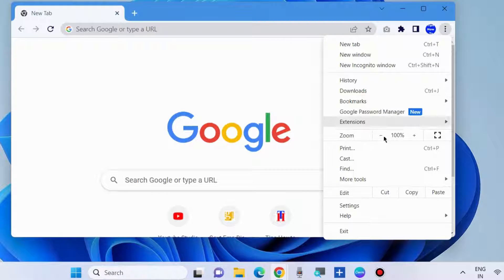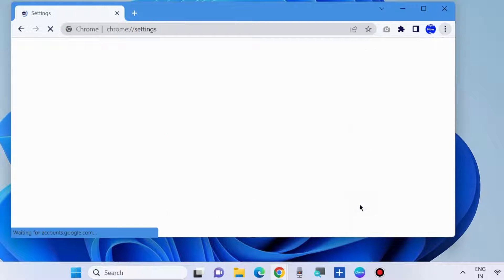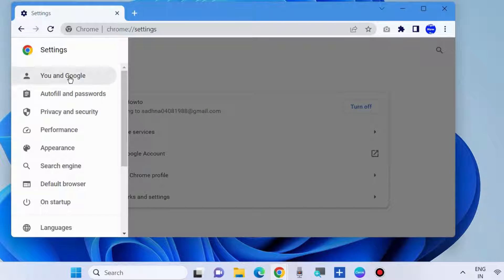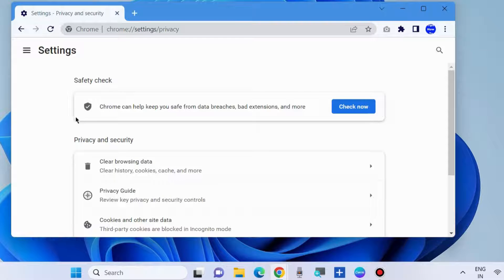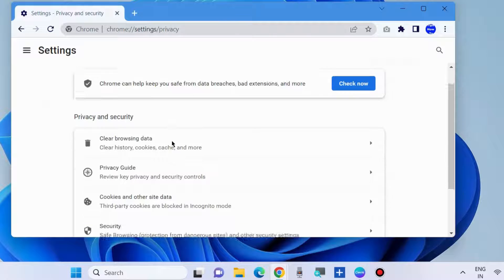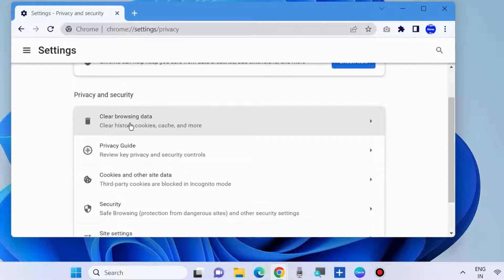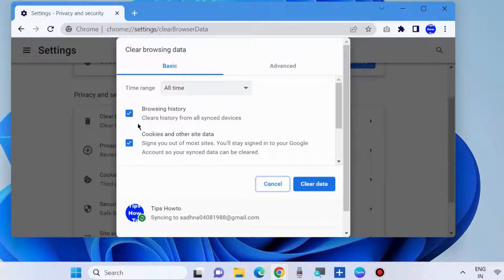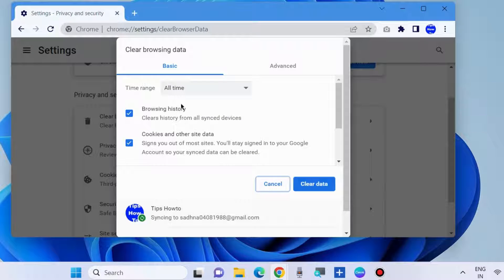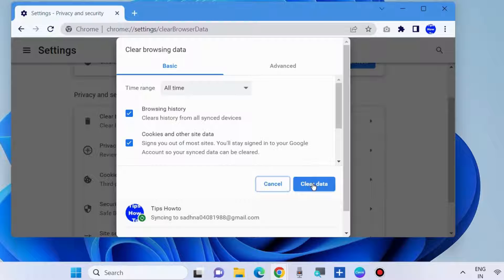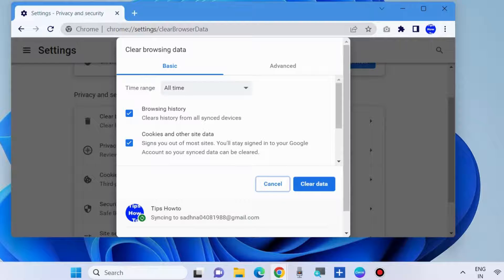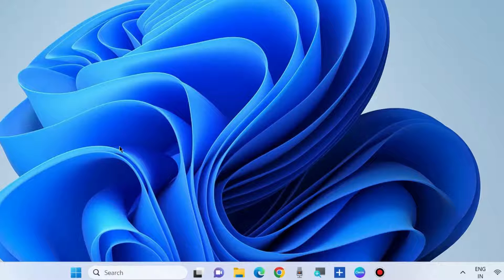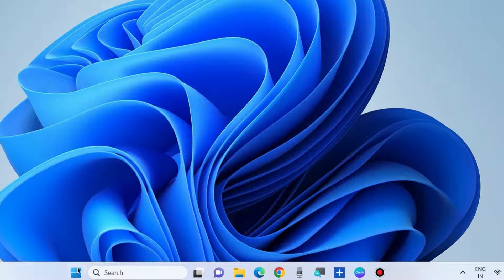First, open your browser and choose settings. From the menu list, choose privacy and security and then choose clear browsing data. Here, check the options for browsing history, cookies and other site data, caches, and set time range to all time. Then choose clear data. It will clear your browser caches.